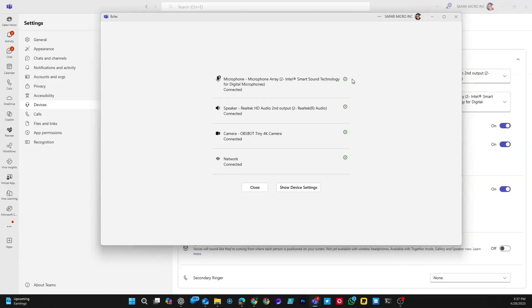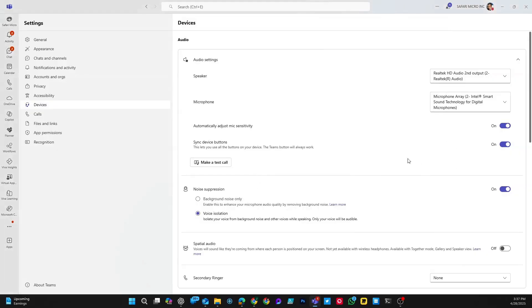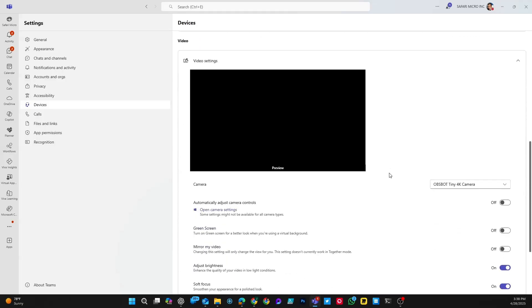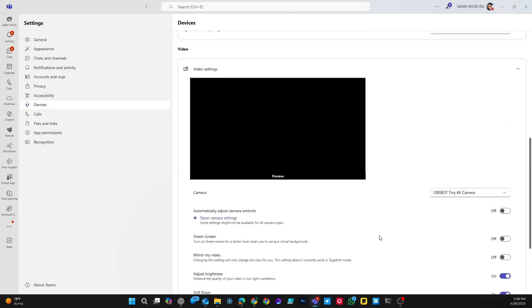We tested out the microphone and speaker combination, our camera and network. The next option we see here is for noise suppression. You can have it drown out background noise and even take it one step further and isolate your voice from a room full of voices. Definitely suggest having one of those options enabled just to make your call even clearer. And then you do have configurations for video if you're doing video calls as well.